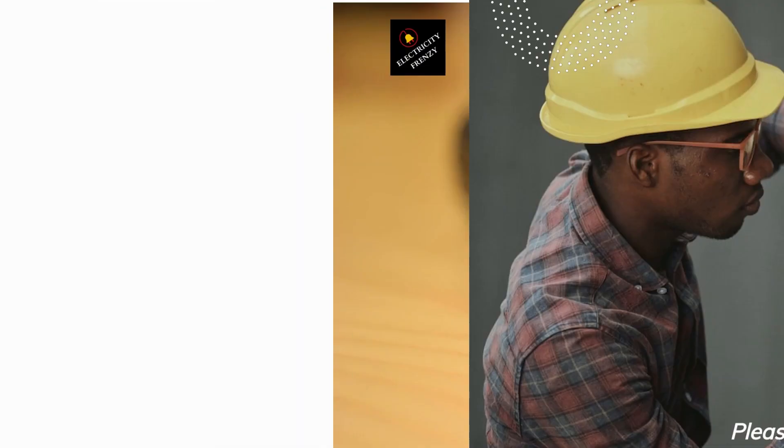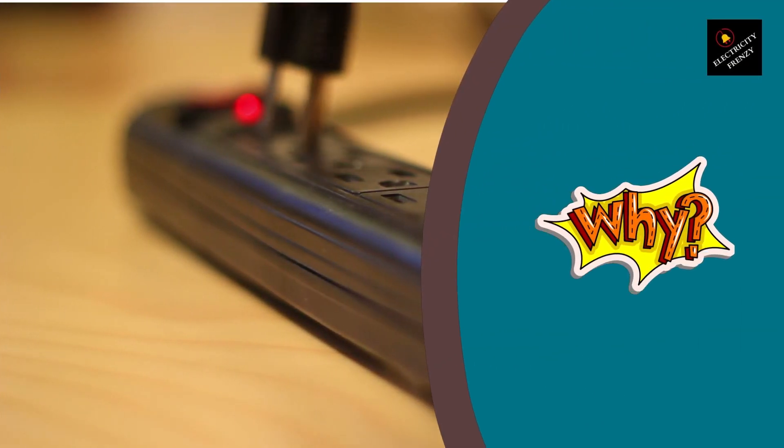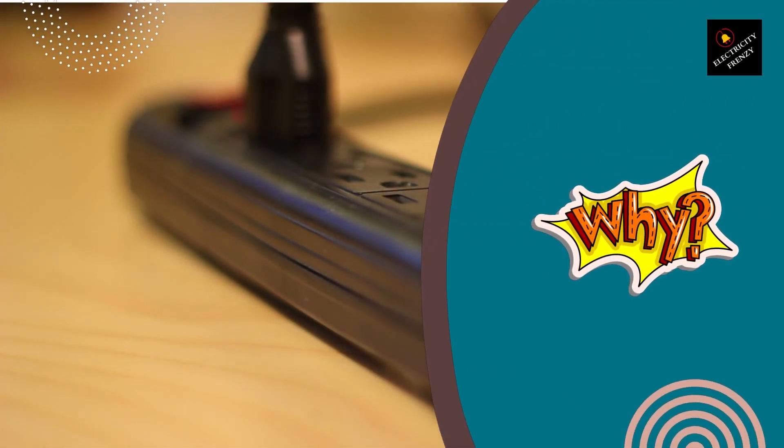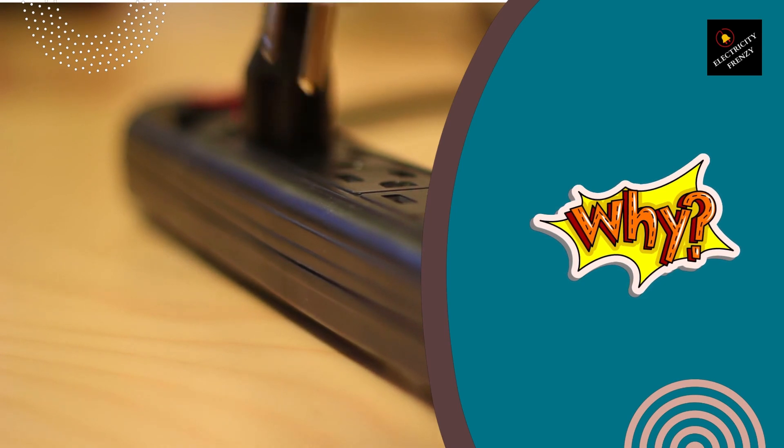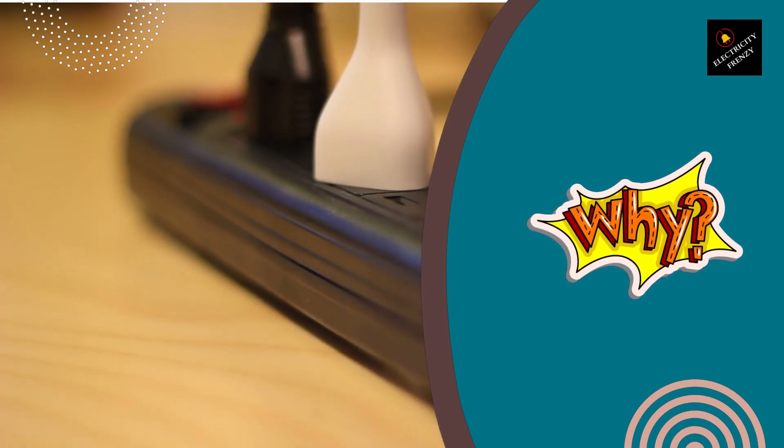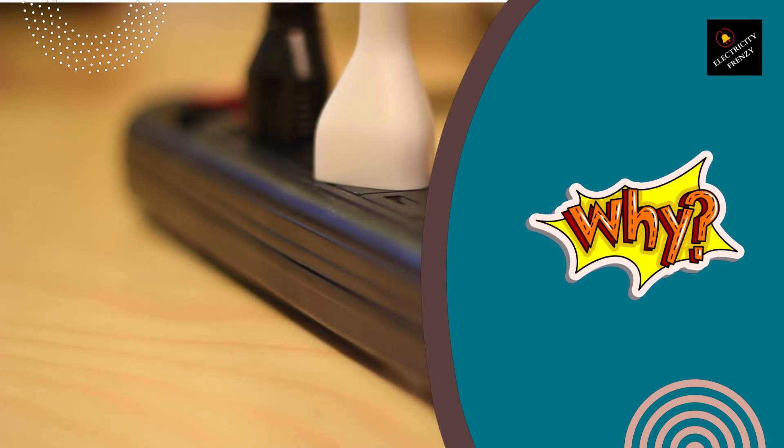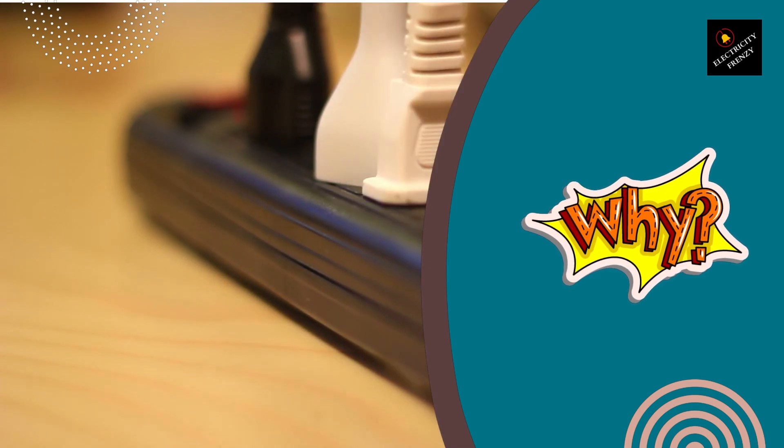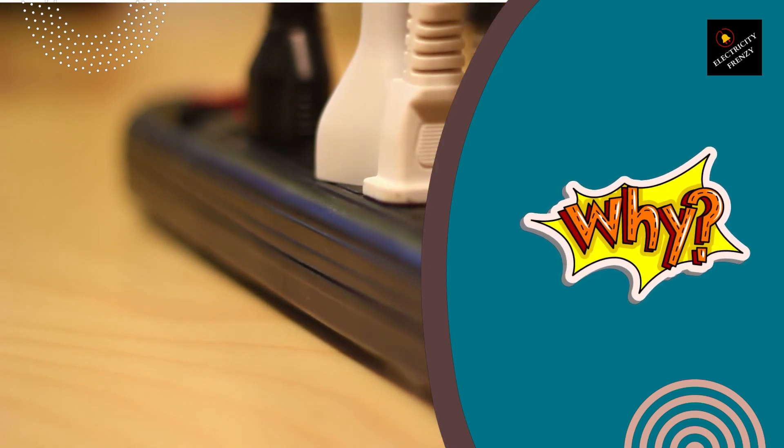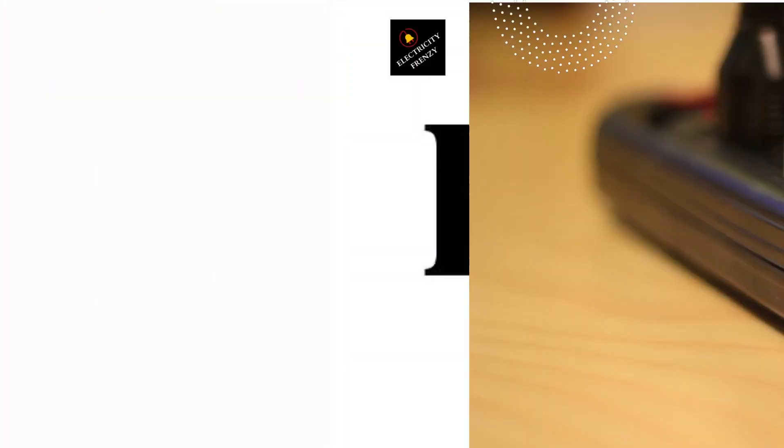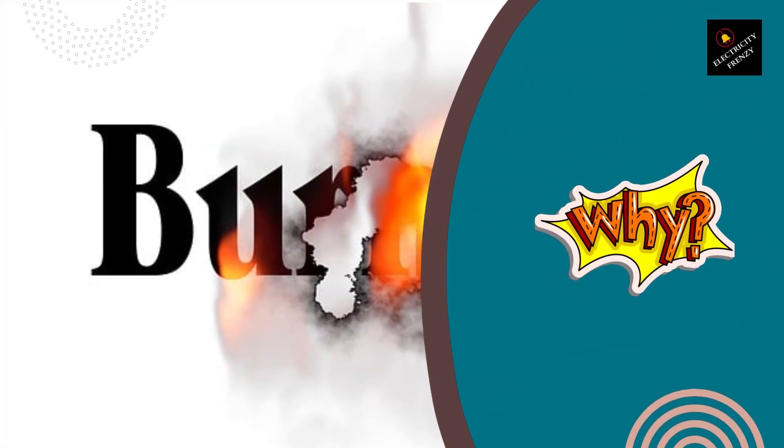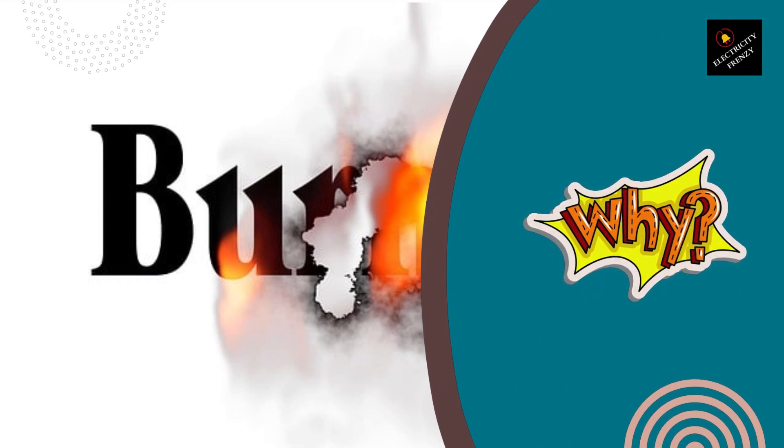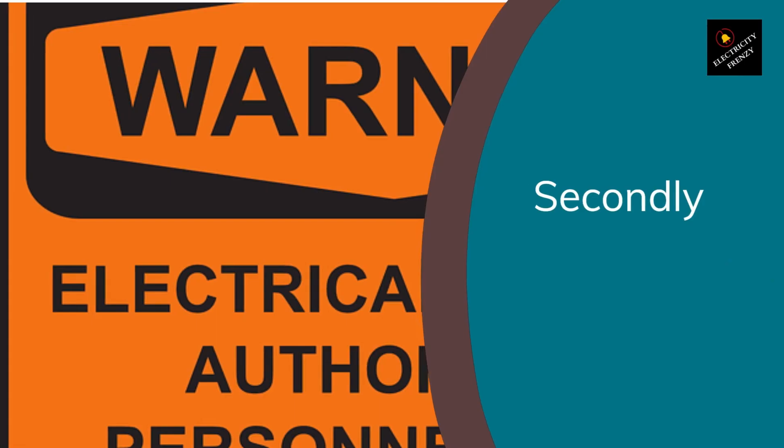There are a few reasons why you might want to make a dedicated circuit for your air fryer. Firstly, air fryers can draw a lot of power when they're in use. If you're using other appliances at the same time, you might find that you trip a circuit breaker. Making a dedicated circuit for your air fryer will ensure that you don't have to worry about this.